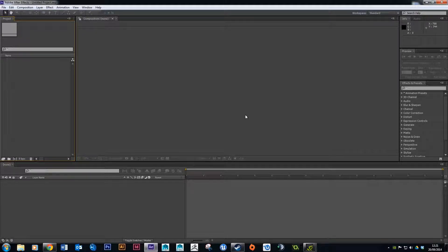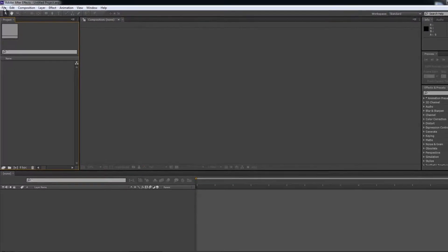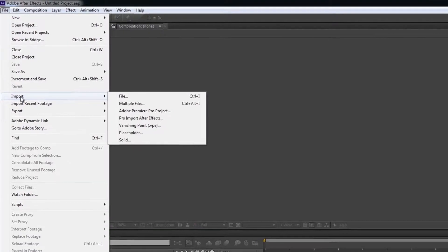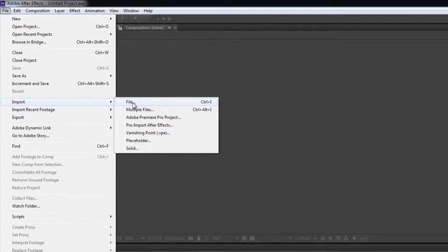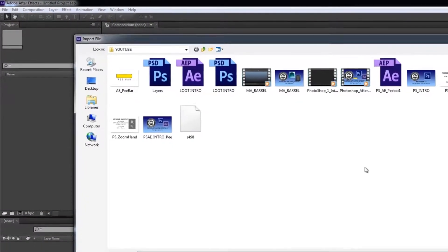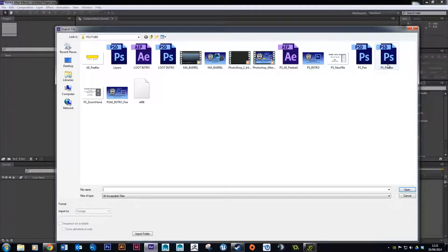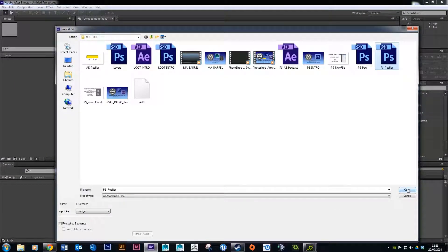The first thing we need to do is import our Photoshop file that we made in the last tutorial. Go to File, Import, then File, and find your Photoshop file. Mine is named ps_p_bar, so I'll just hit Open.